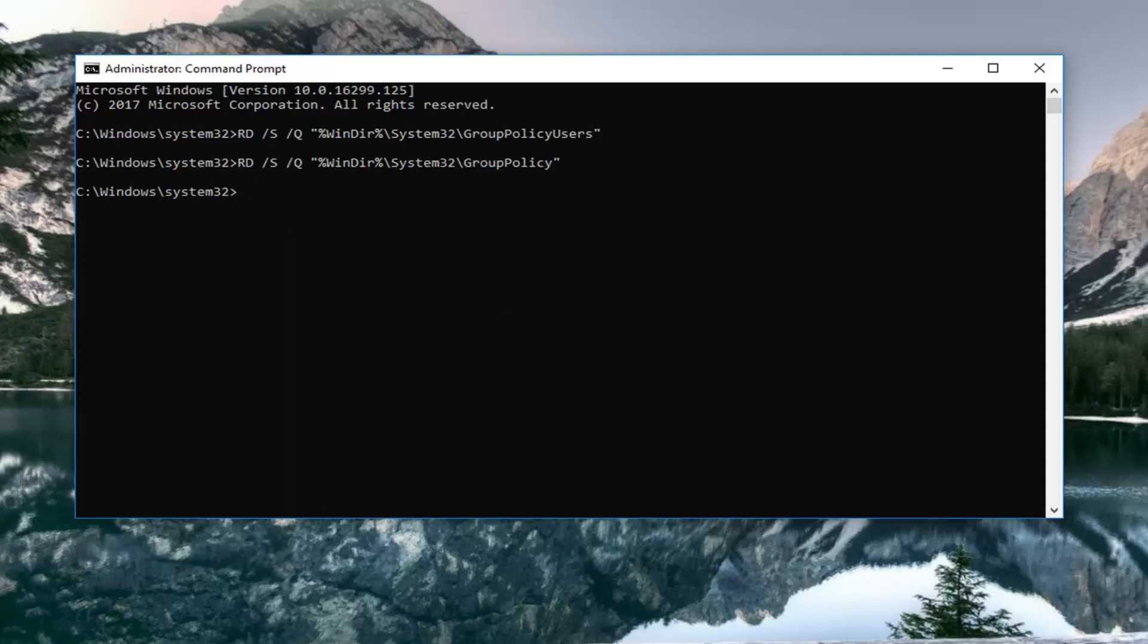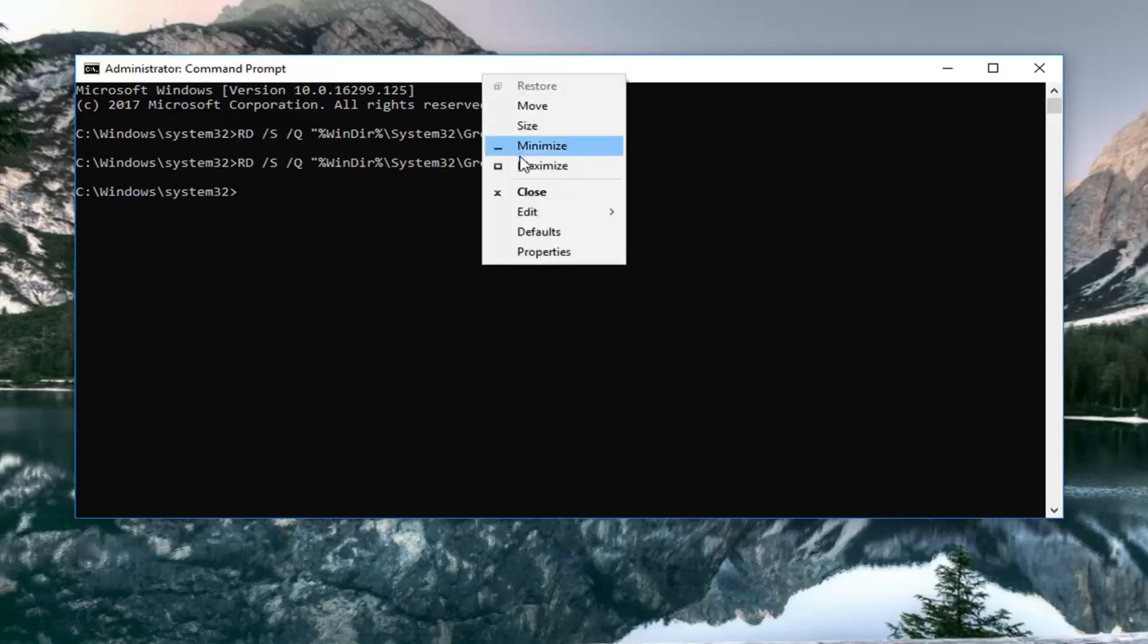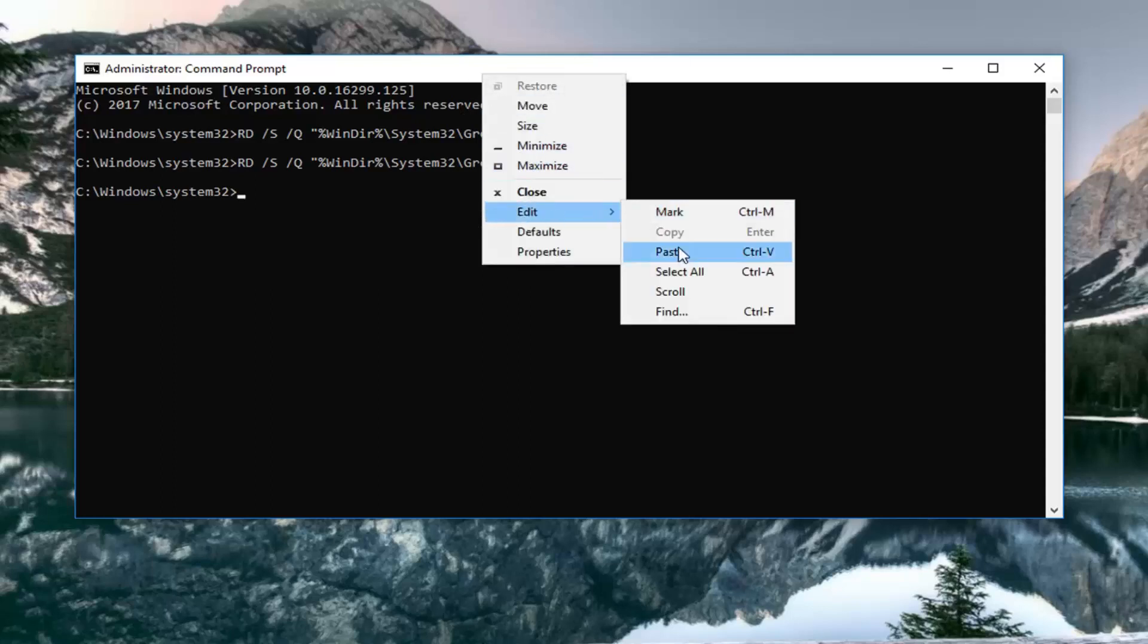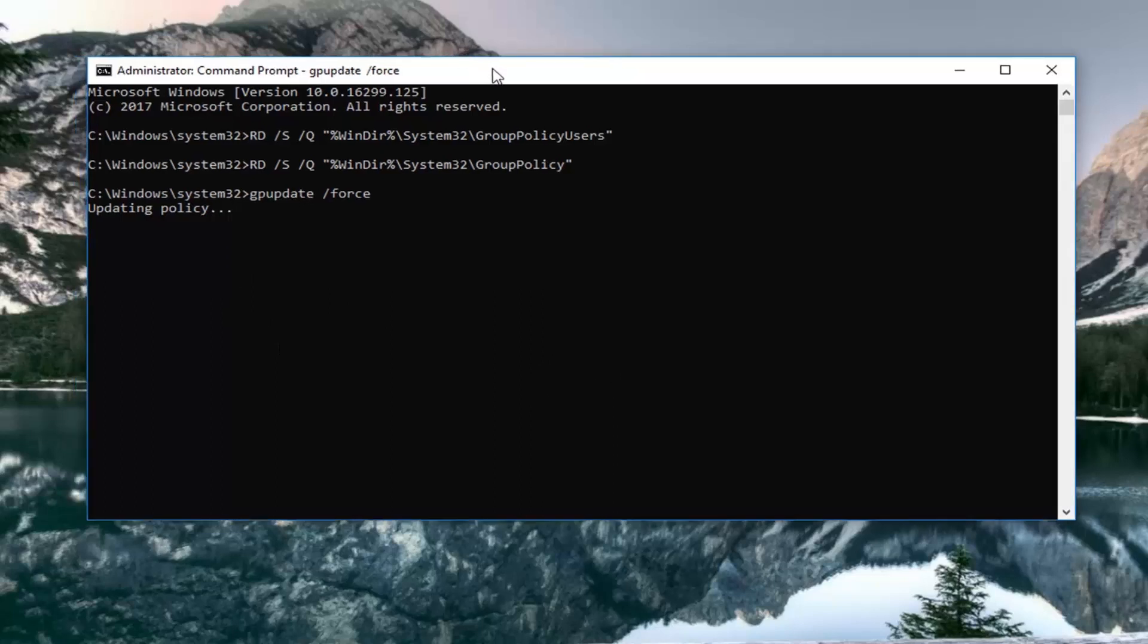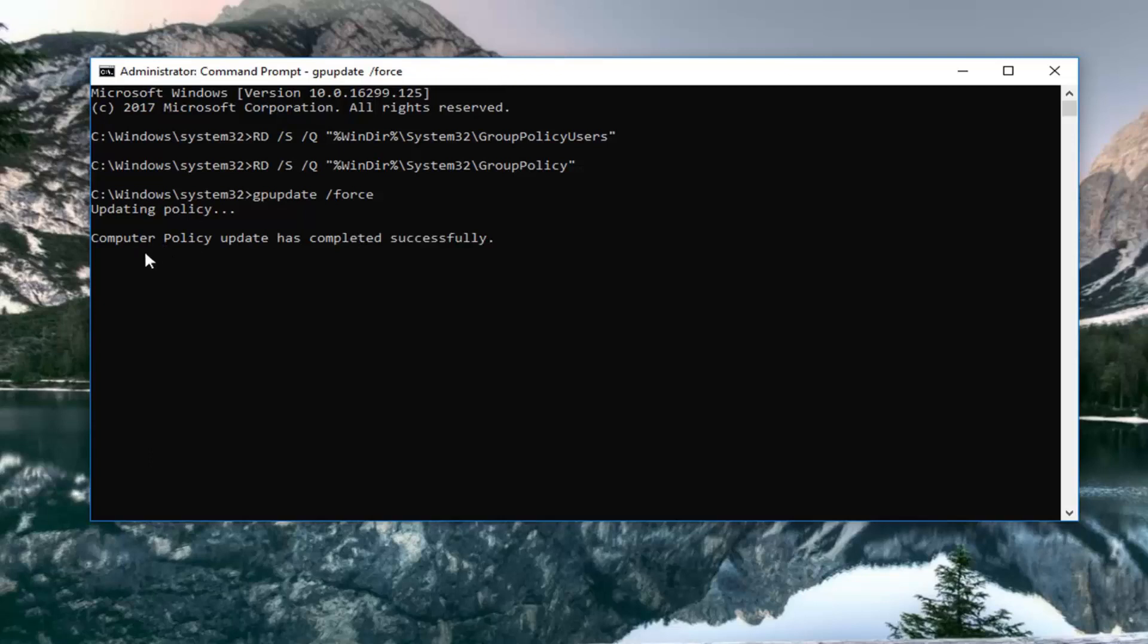And now our last one that we're going to be putting in is going to be a gpupdate space forward slash force. So I'm just going to edit paste that in. And you guys can see what I'm doing on the screen here as well. I'm just pasting in the commands off screen if you're wondering where I'm copying and pasting them from. But you can see we're getting a little text here saying that computer policy update has completed successfully.